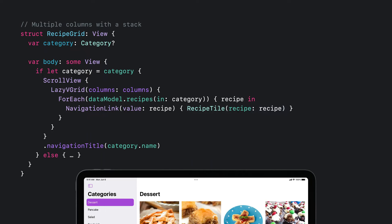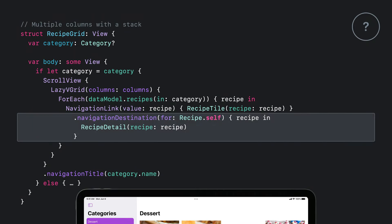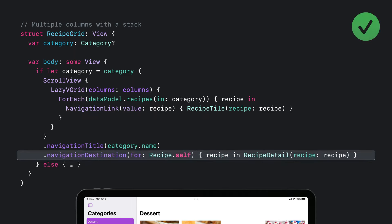I haven't told the NavigationStack how to map from recipes to detail views. The new NavigationStack uses the navigationDestination modifier to map from values on its path to views shown on the stack. But where should I attach it? I'm tempted to attach it directly to the link, but this is wrong for two reasons. First, lazy containers like List, Table, or LazyVGrid don't load all of their views immediately — if I put the modifier there, the destination might not be loaded. Second, it would be repeated for every item in my grid. Instead, I'll attach the modifier to my scroll view, ensuring the NavigationStack can see this destination regardless of scroll position. I like that it's still close to the links that target it.